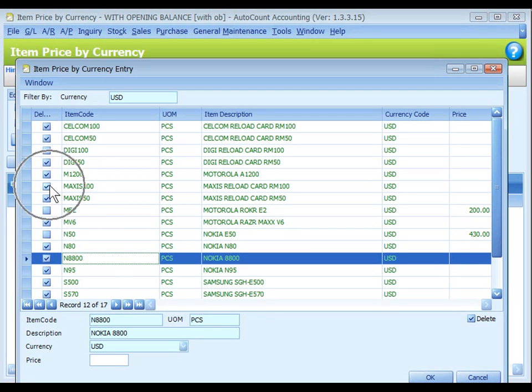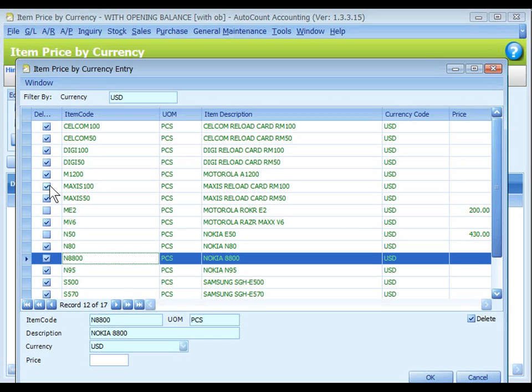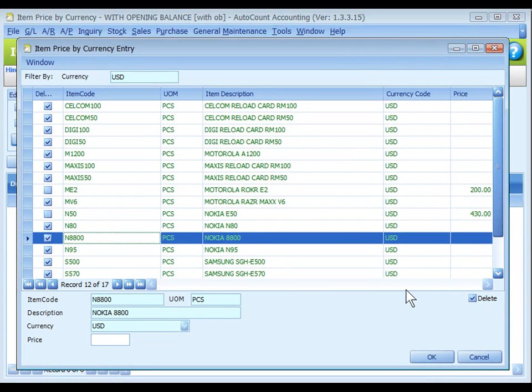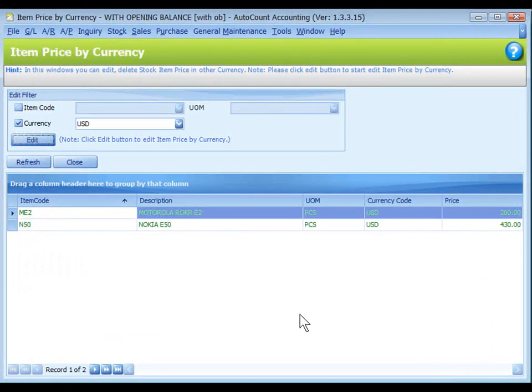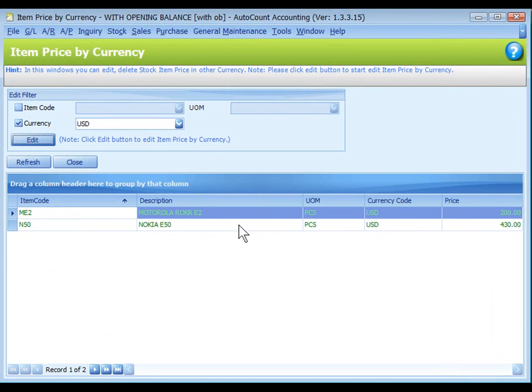The checkbox of delete will be unchecked when this item is selected and price is keyed in. If this checkbox is checked it means the respective item setting will be excluded or it means it will not take effect. After the maintenance click on OK. A list of item price by currency will be displayed.